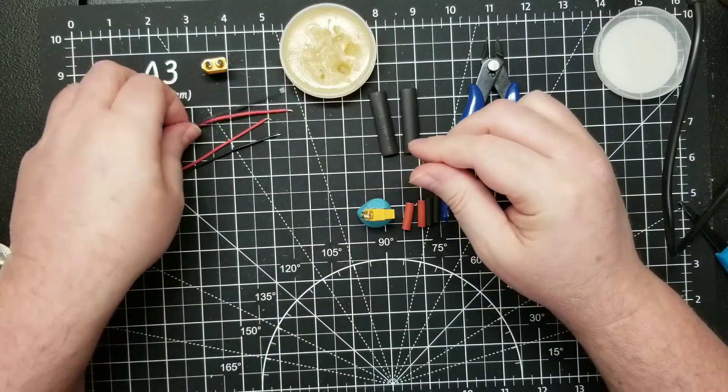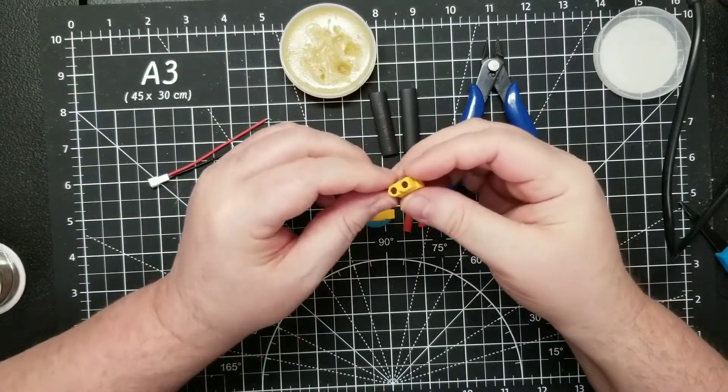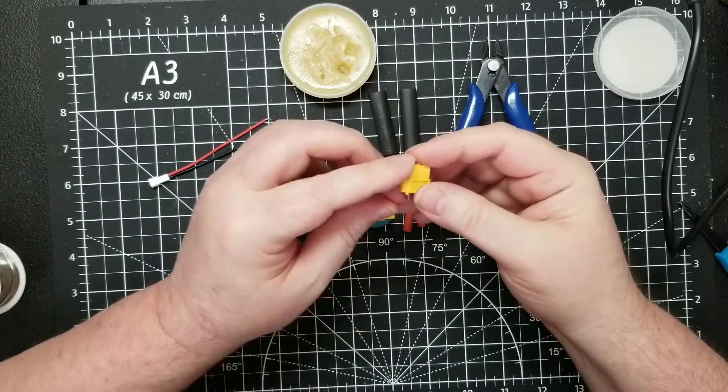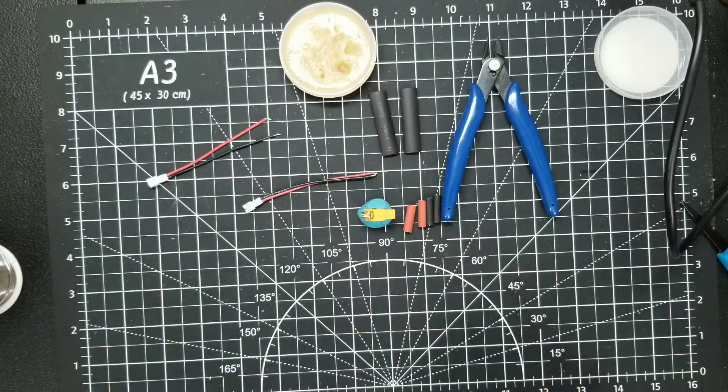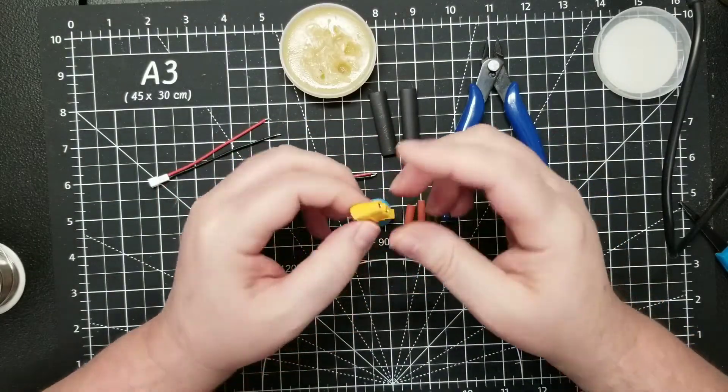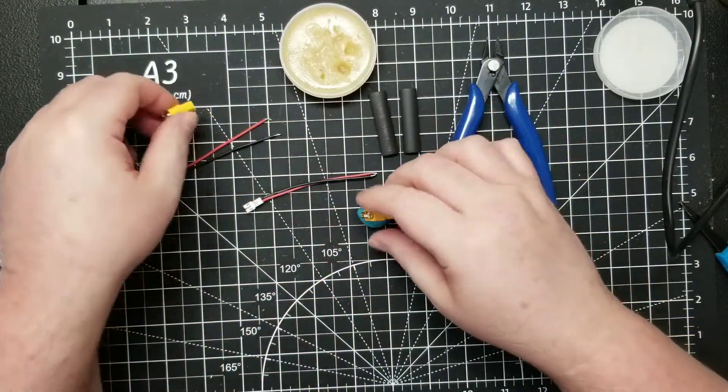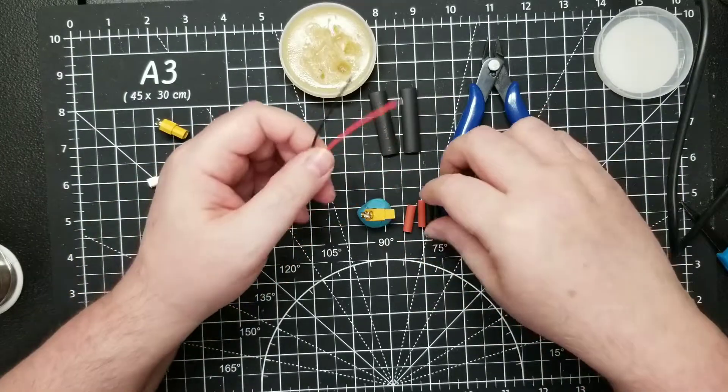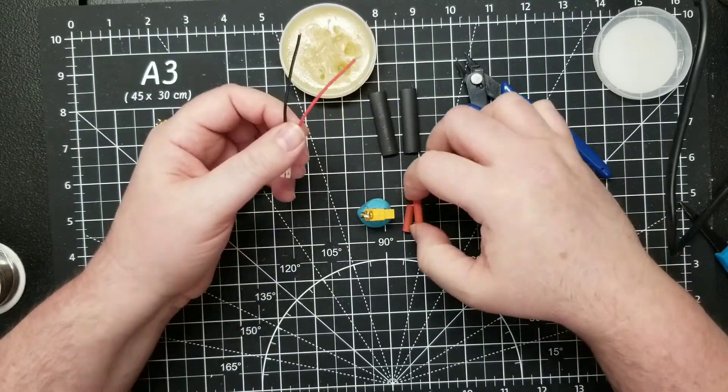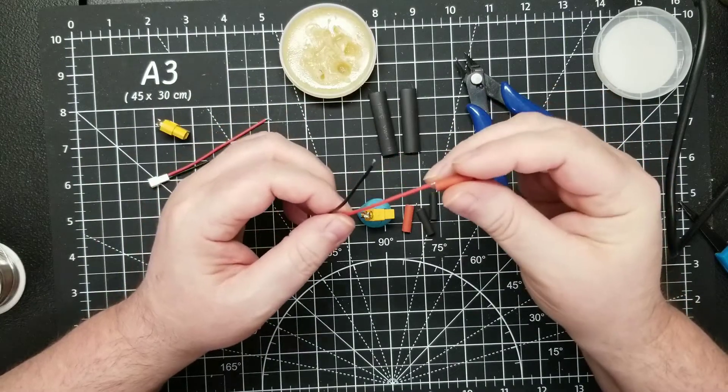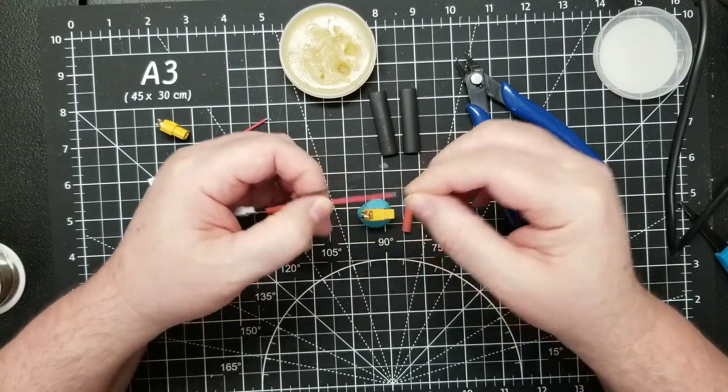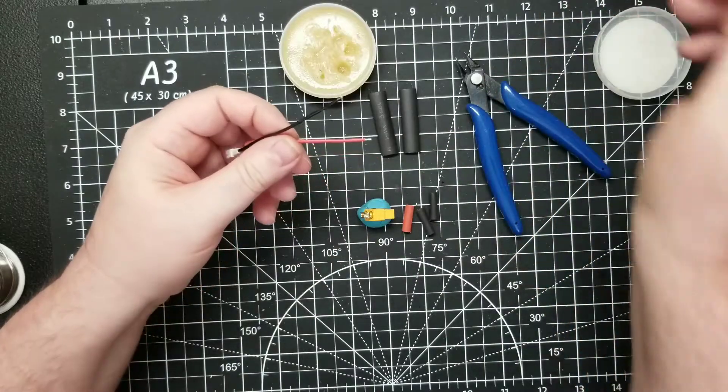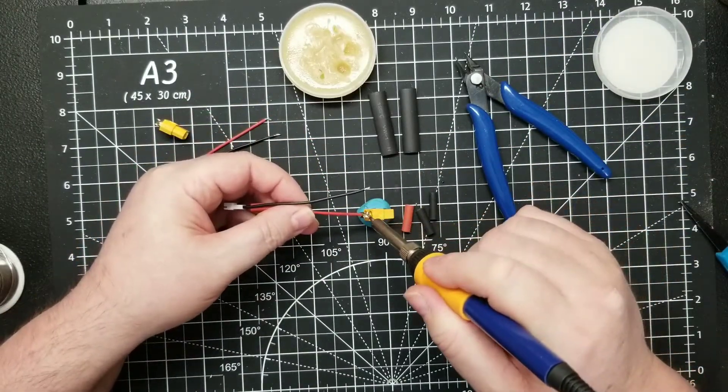On these XT60s, the pointed side is your negative side, so just something to remember. The negative side goes to the pointed terminal here. First thing you gotta do when you're doing this is make sure you don't forget your heat shrink, because once you solder it on you can't get the heat shrink on. I do that all the time—I'm surprised I actually remembered it there.